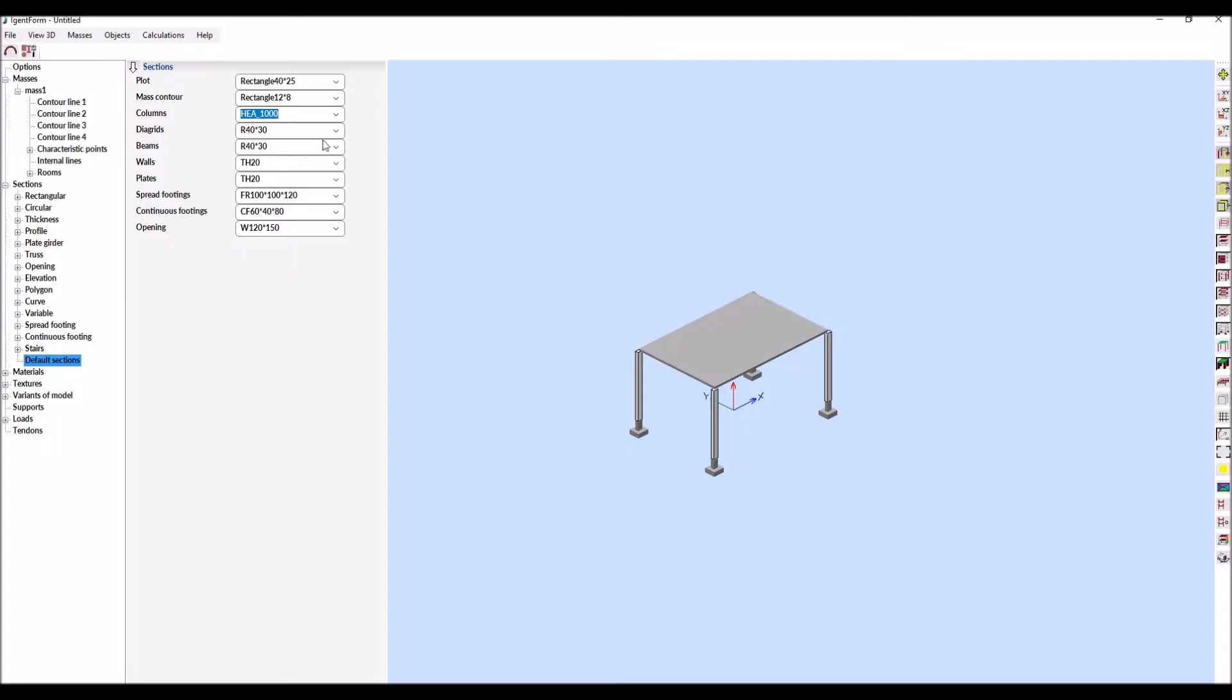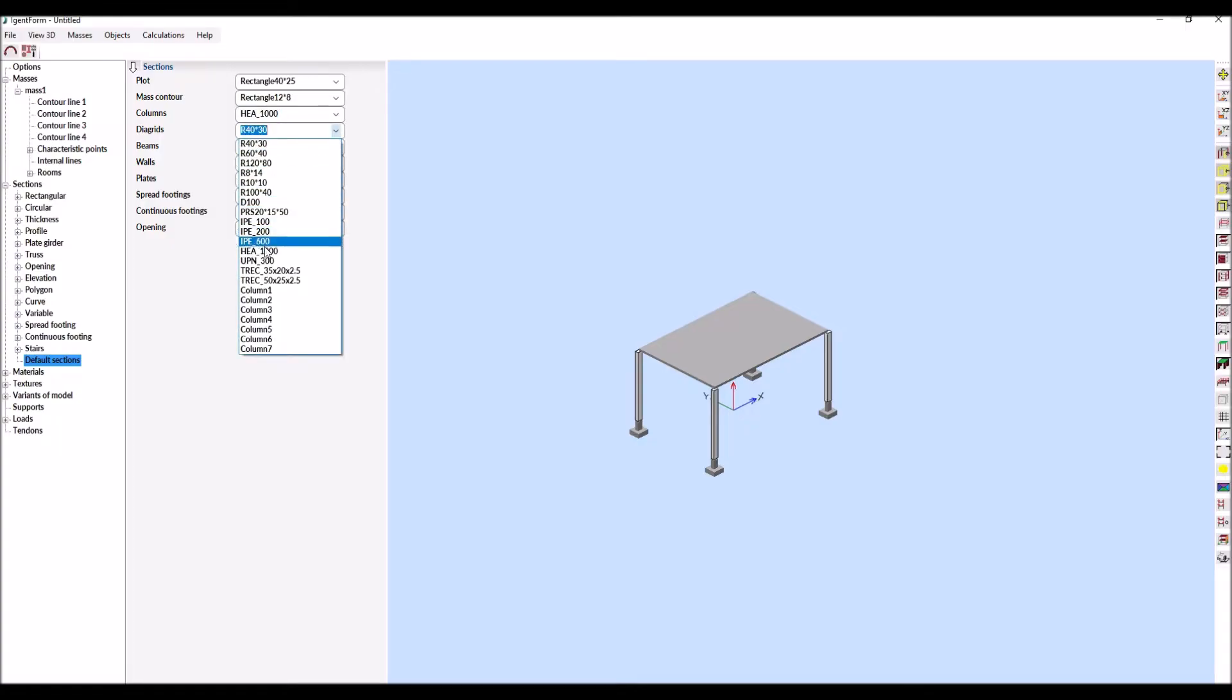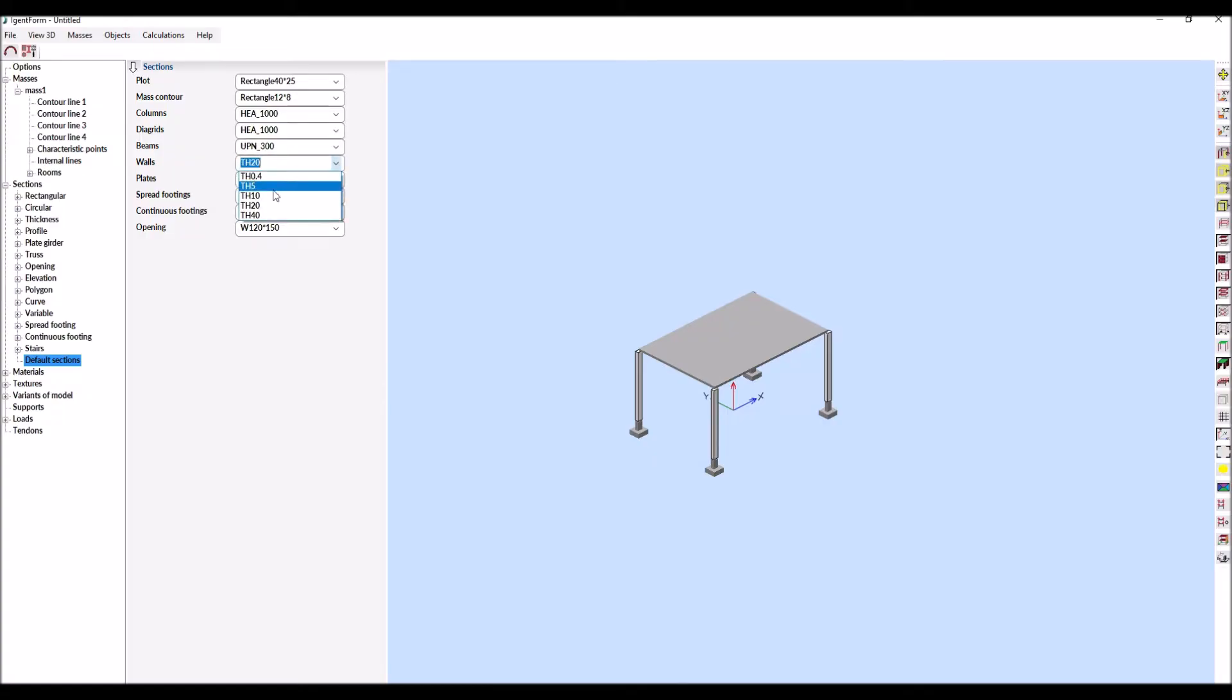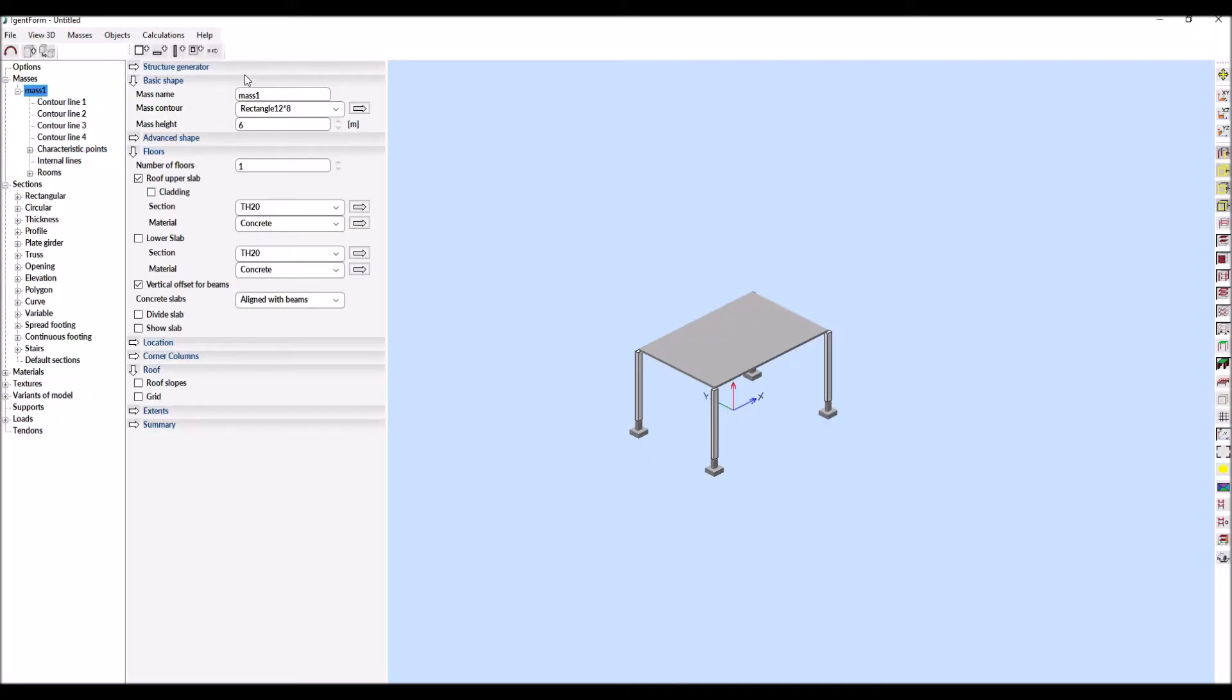Let's start with the default settings. The user can set default sections and materials. In our example, the default sections for columns, beams, diagrids and walls will be applied.